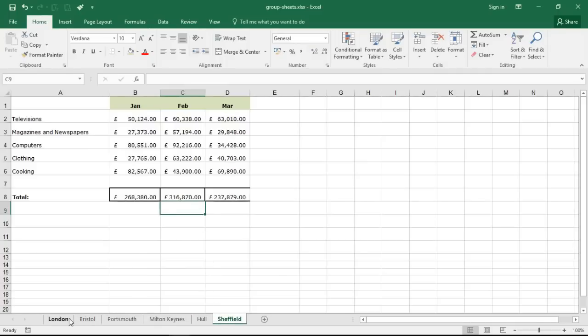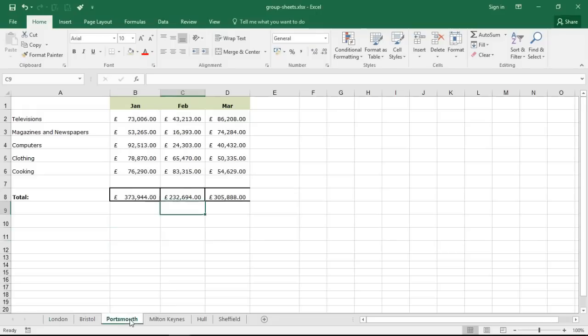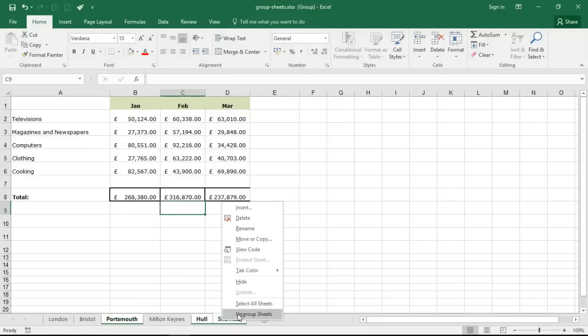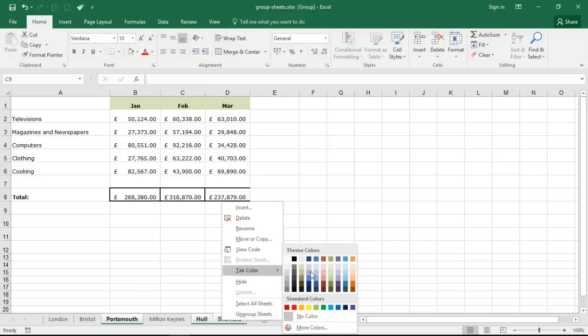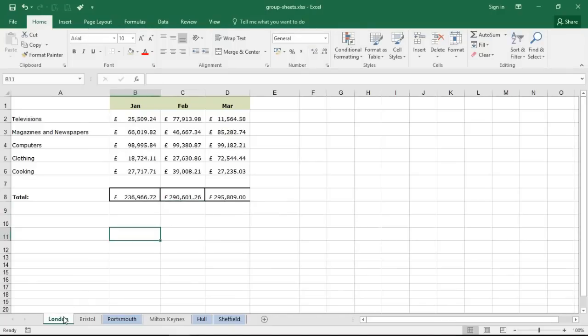Now I can also select specific sheets for a change. So let's say I wanted to click on my Portsmouth sheet, hold down the control key on my keyboard and maybe select Hull and maybe Sheffield. Maybe these three sheets, these three retail stores, maybe there is a relationship of some kind between them and I may want to indicate that by making a change to the tab color.